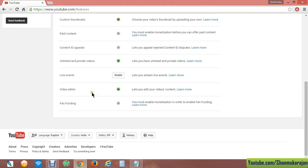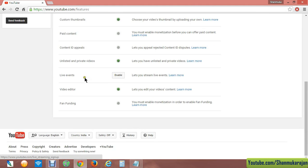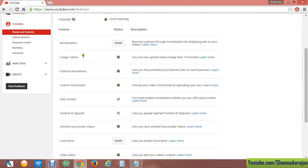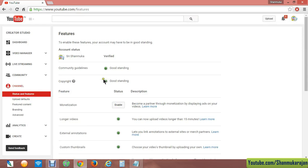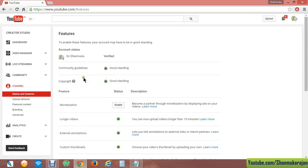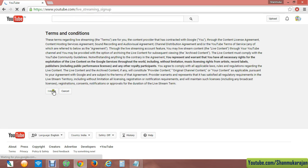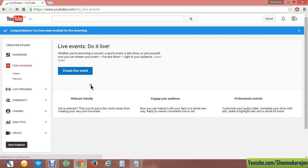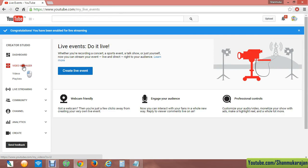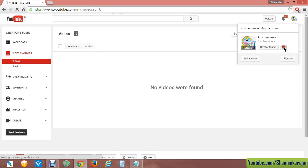To get AdSense easily, first get all your things verified. Sometimes it may not show the longer videos enable option, so just click and enable your longer video upload function by entering your mobile number and get everything enabled.